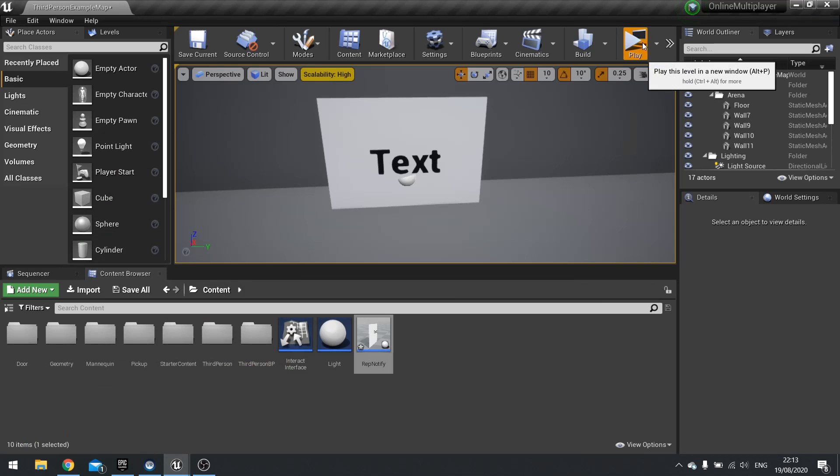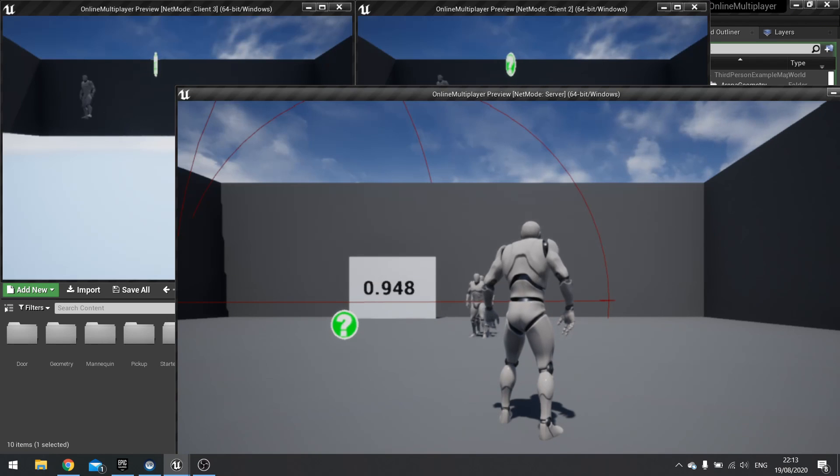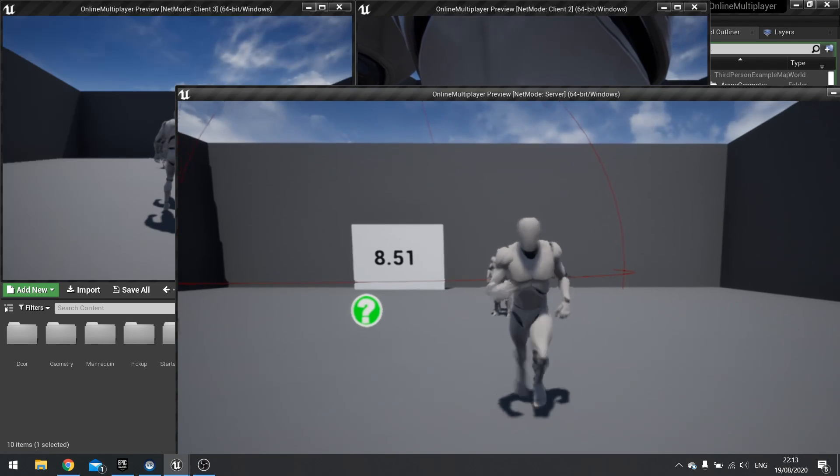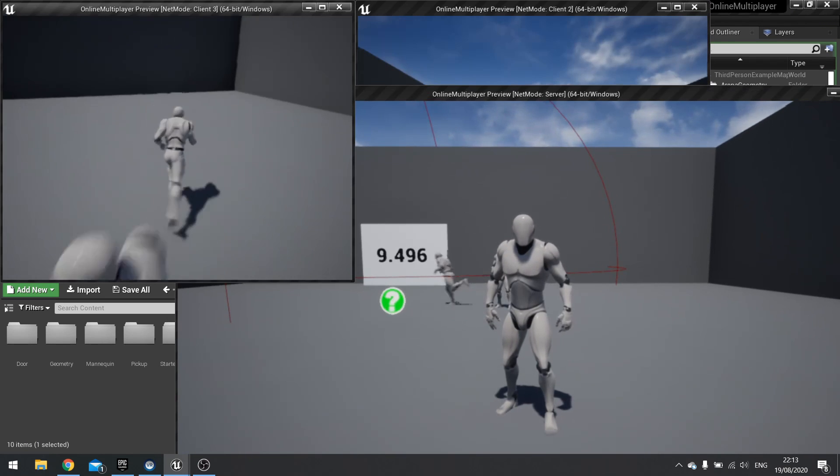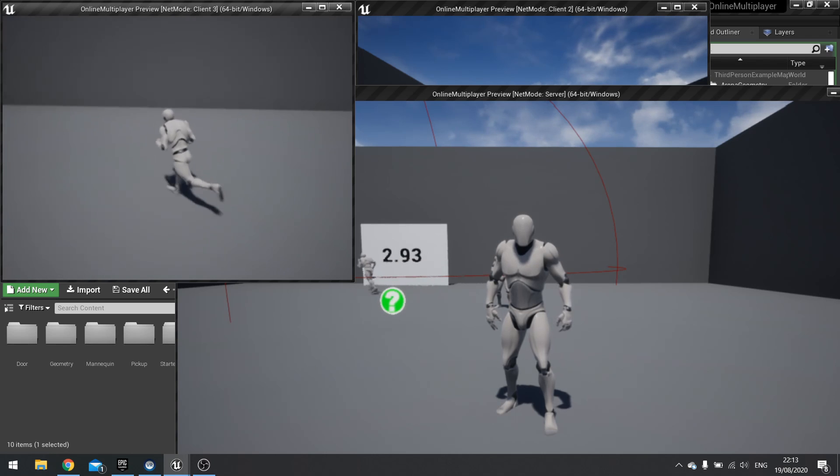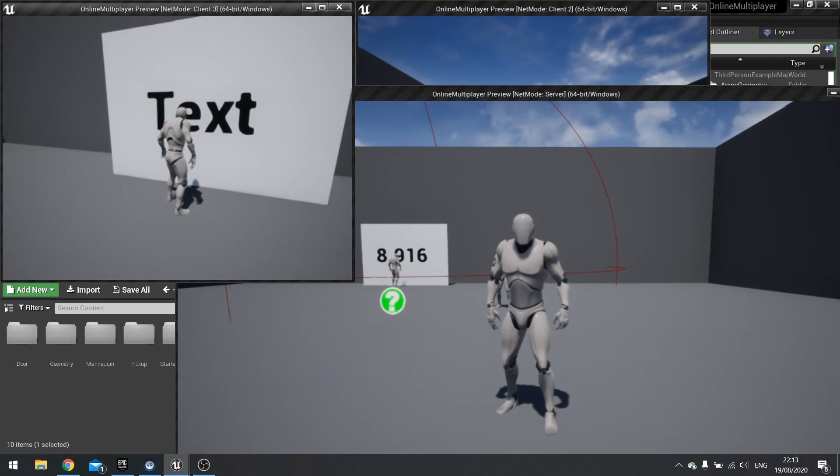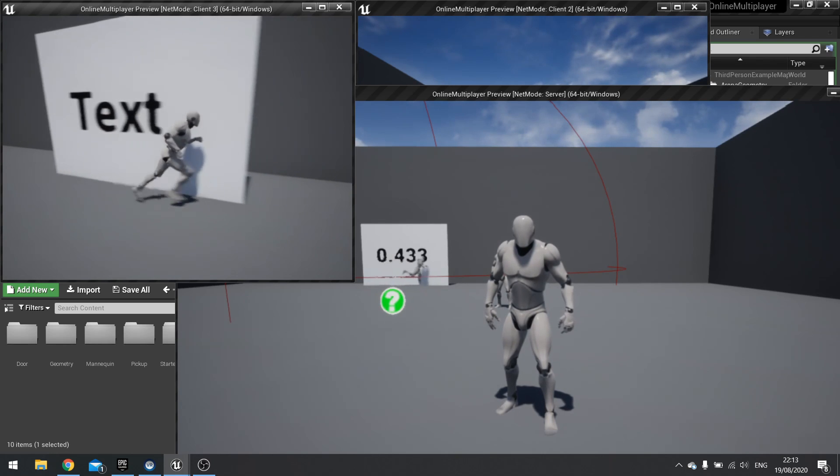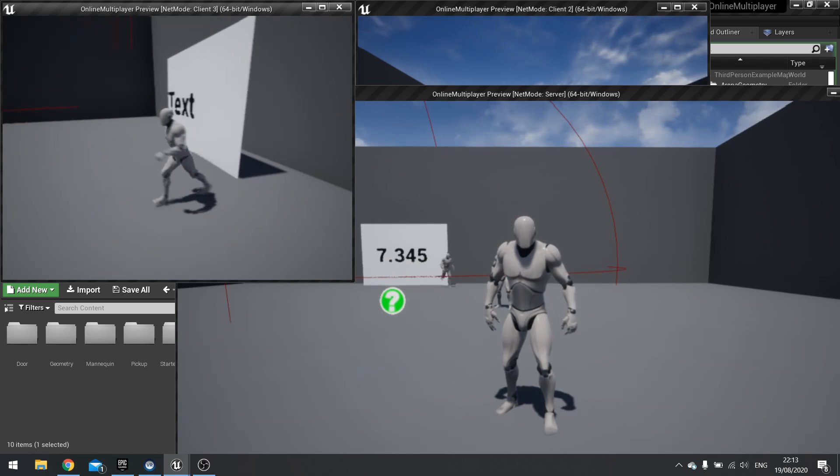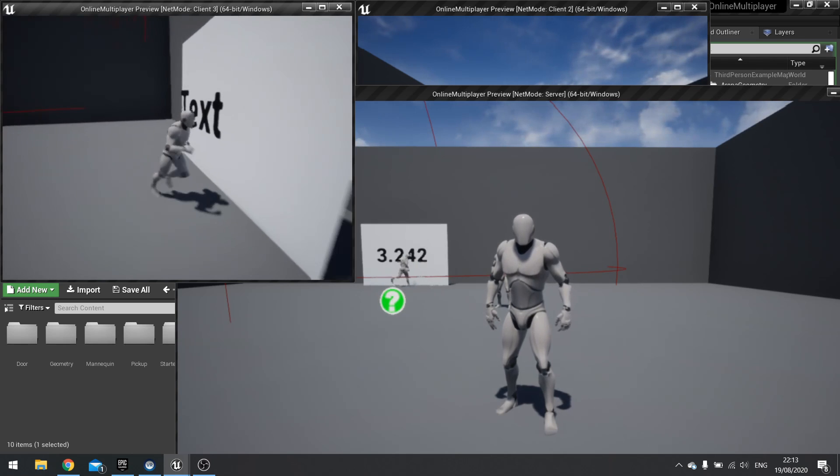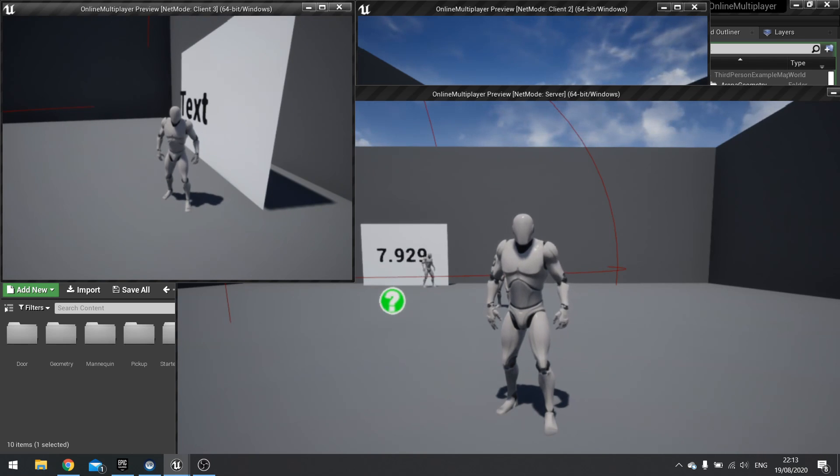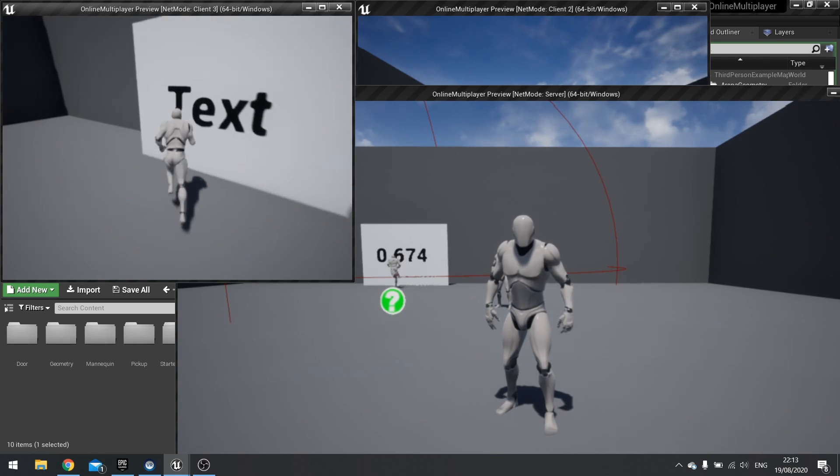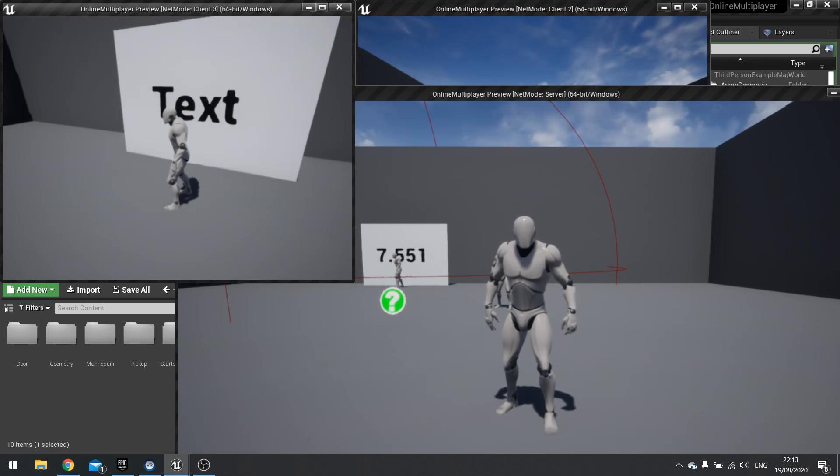Let's have a look at what happens now. So the server, you can see the number is already changing. If I go to one of my clients, the number isn't changing at all. It's not coming up at all. So we've got the code only working in one place. That's good. We want that to be in charge, but it's not filtering that number through to the rest of the clients.